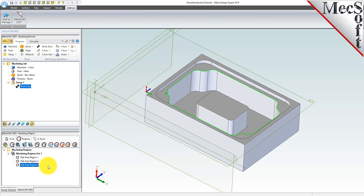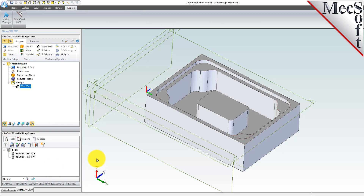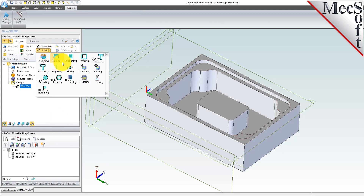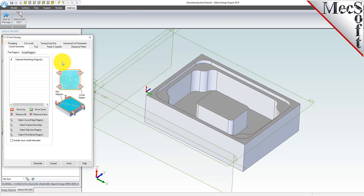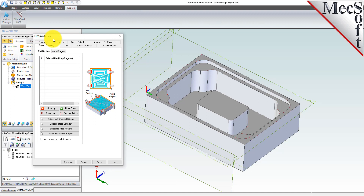With our flat area regions created, we can move on to create our facing and pocketing operations. Change back to the tools tab. Now we're ready to create our 2.5 axis facing operation. From the program tab, select 2 axis and then facing from the menu of 2 axis operations. This will display the 2.5 axis facing operations dialog. By default, the control geometry tab is displayed first, allowing you to define part and or avoid regions. We'll select the part regions tab because we want to contain the facing toolpath to the top profile of the part.